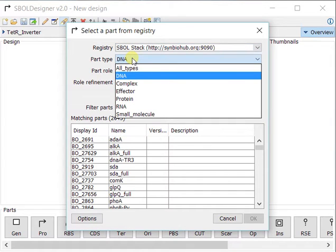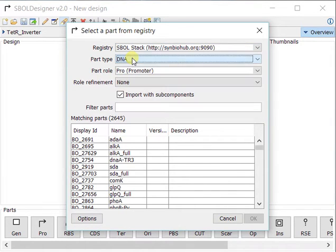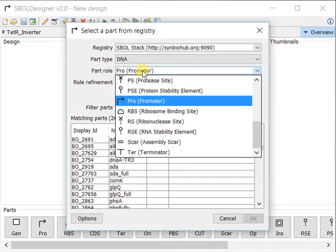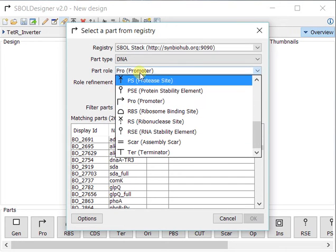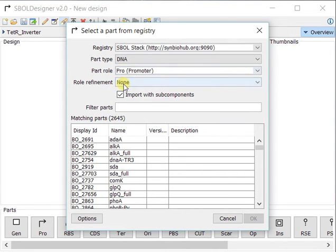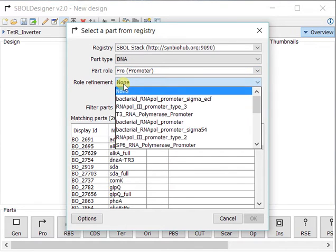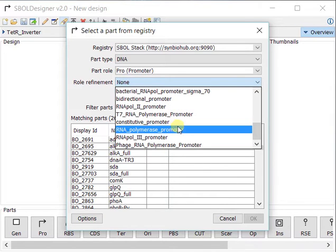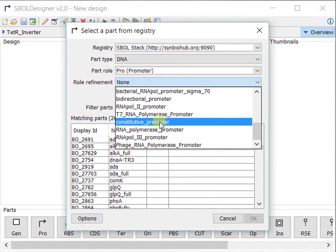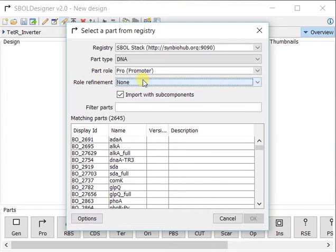For example, DNA, RNA, or protein. I can select the role, and based on the role, I can have a refinement on the role. If I know, say I want a constitutive promoter, I can click on the constitutive promoter here.